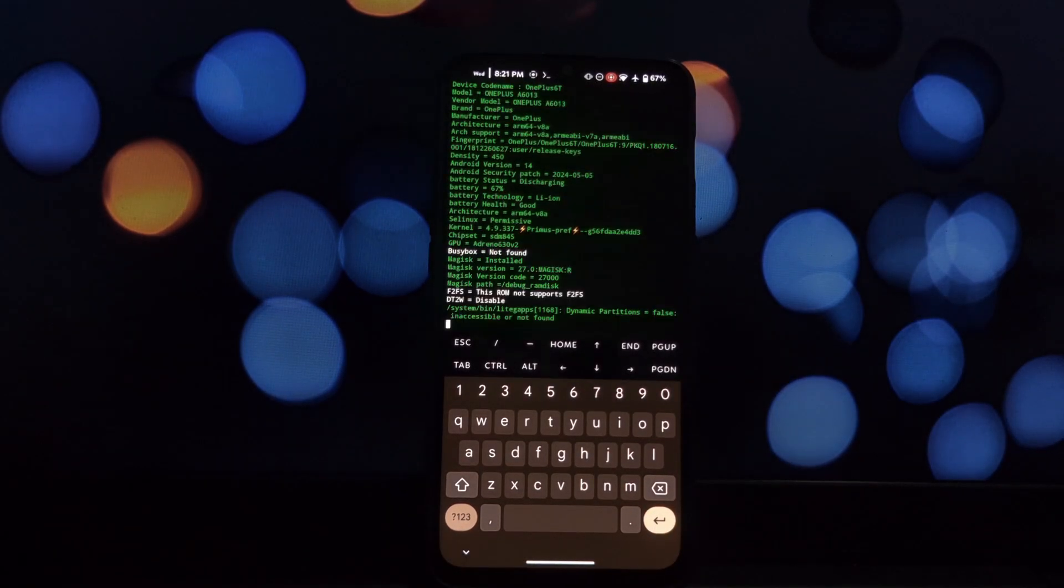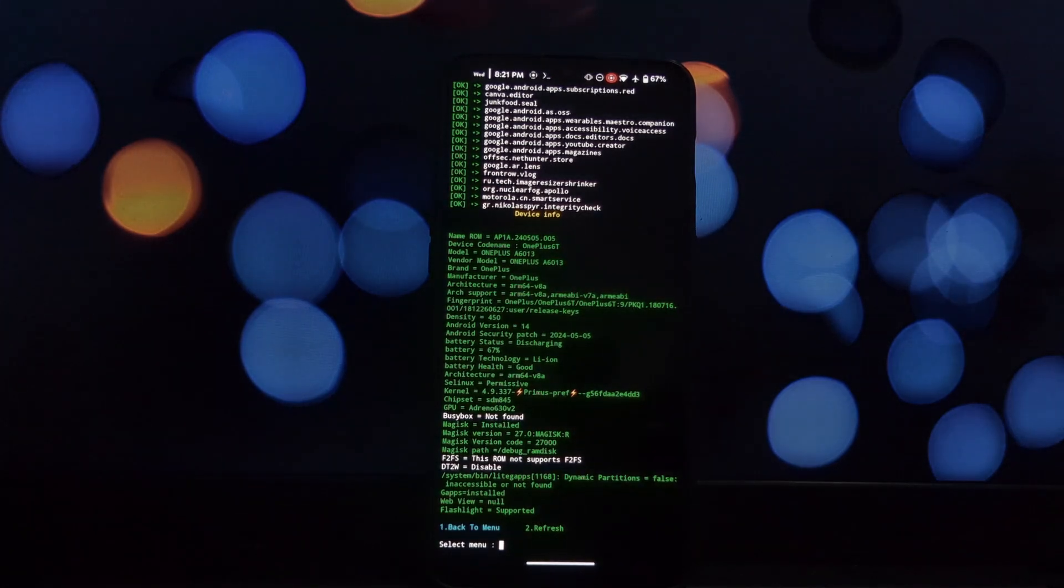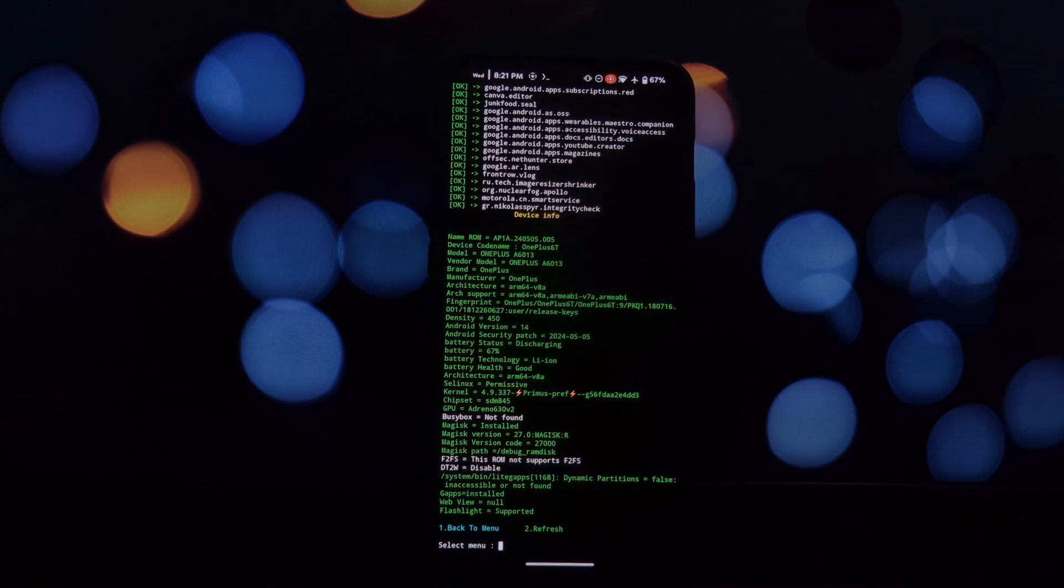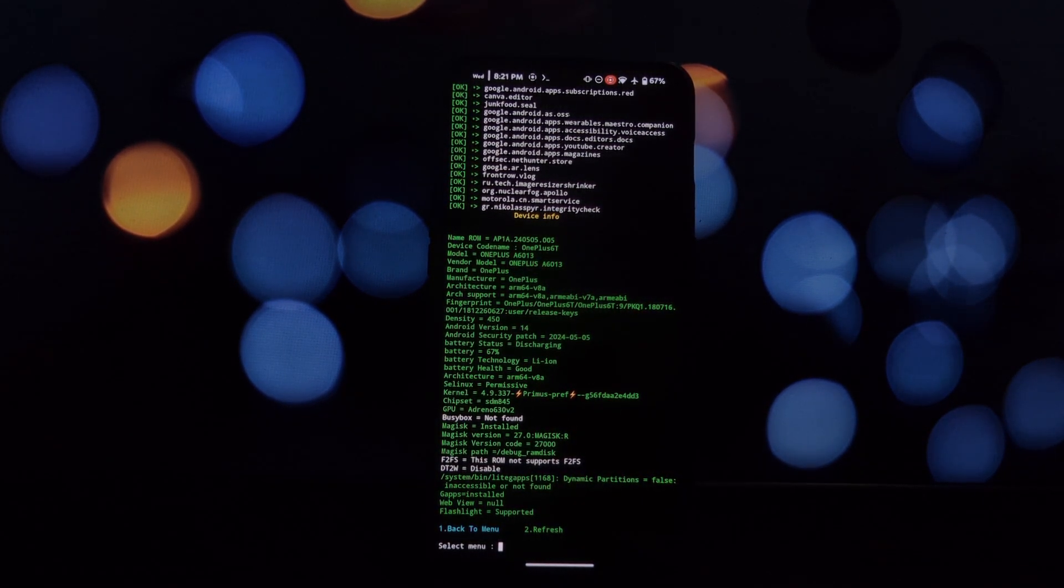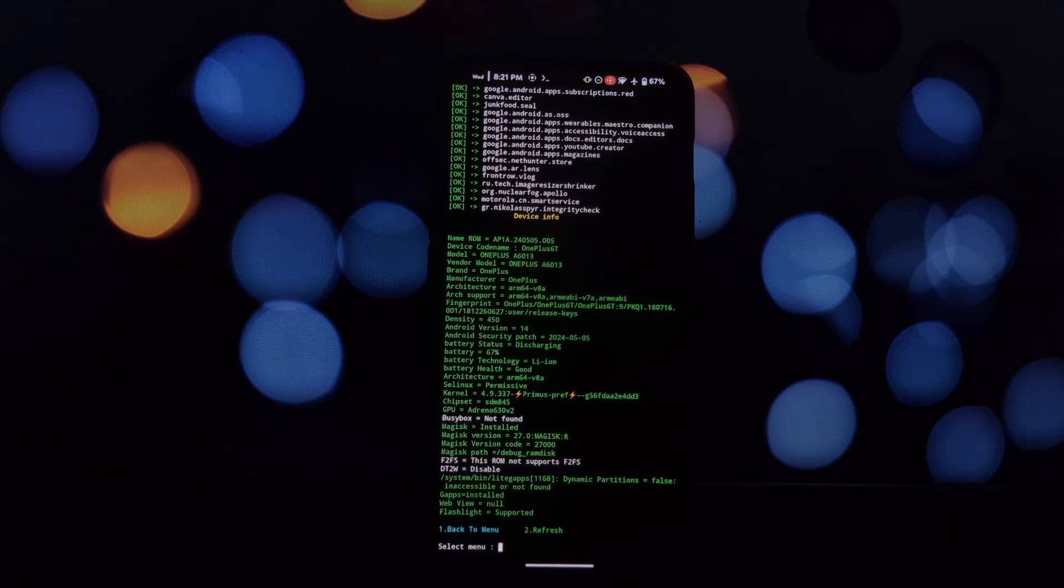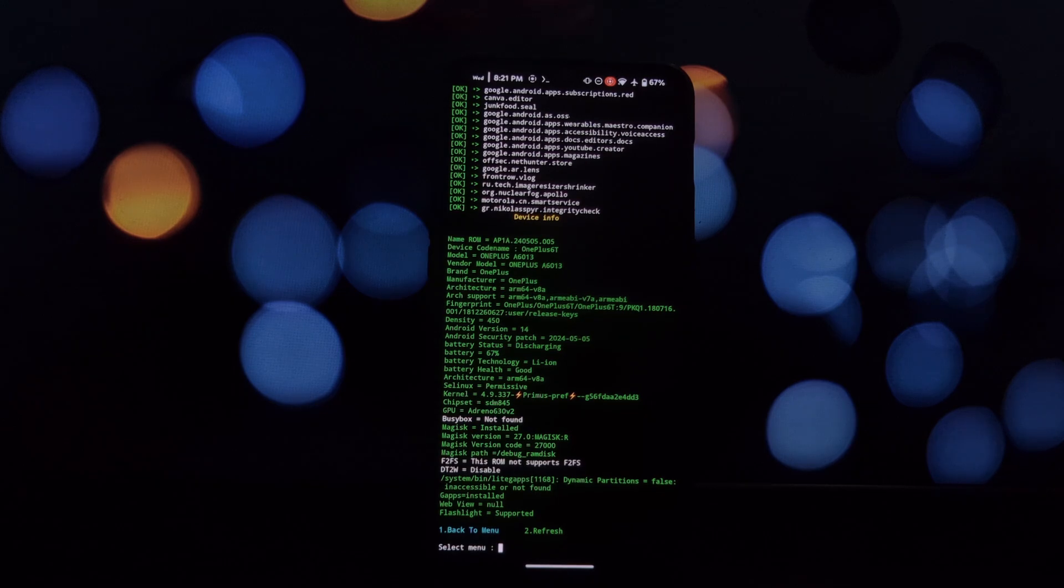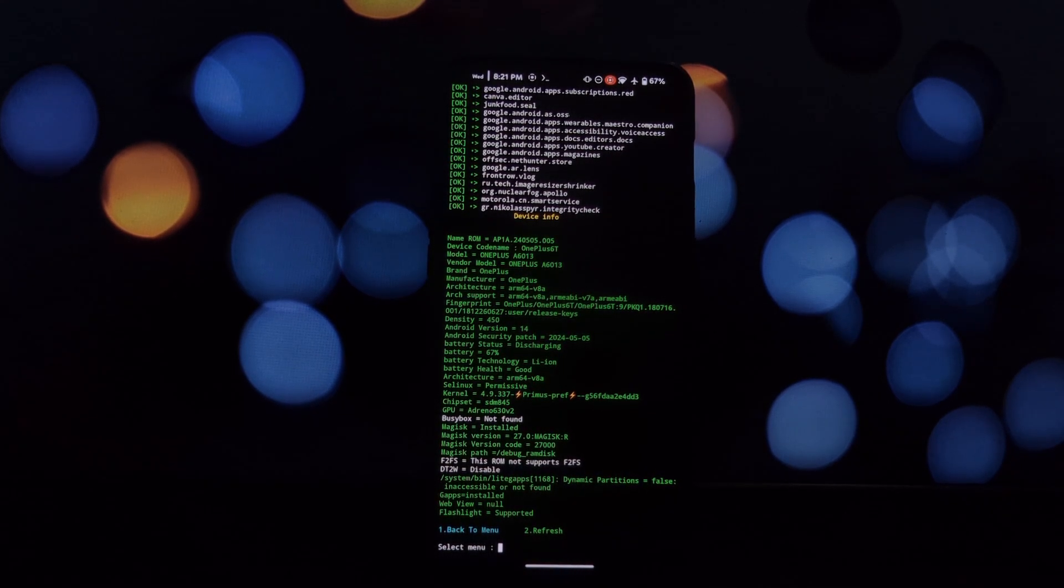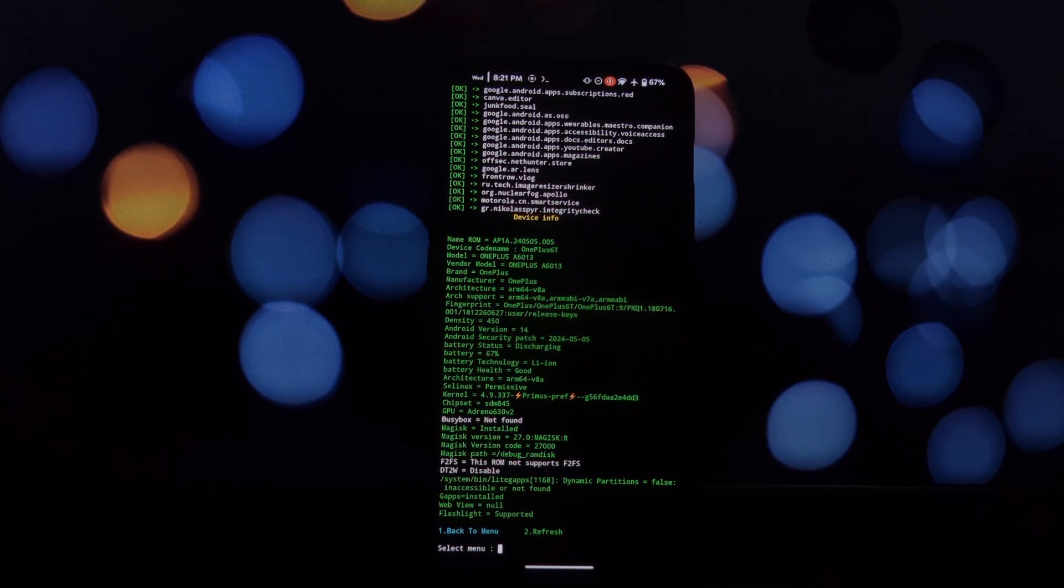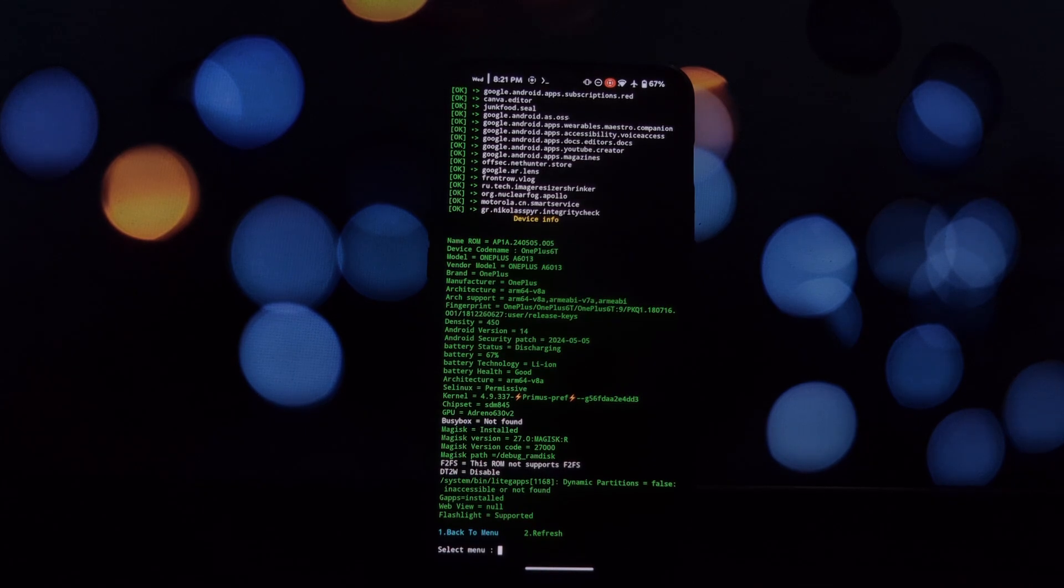That's it! You've now installed LiteGapps on your Android phone and learned how to modify it using the Termux terminal. Remember to use caution when modifying system files, and always back up your device before making any changes. Thanks for watching! If you found this video helpful, please give it a thumbs up and subscribe to the channel for more tech tutorials.